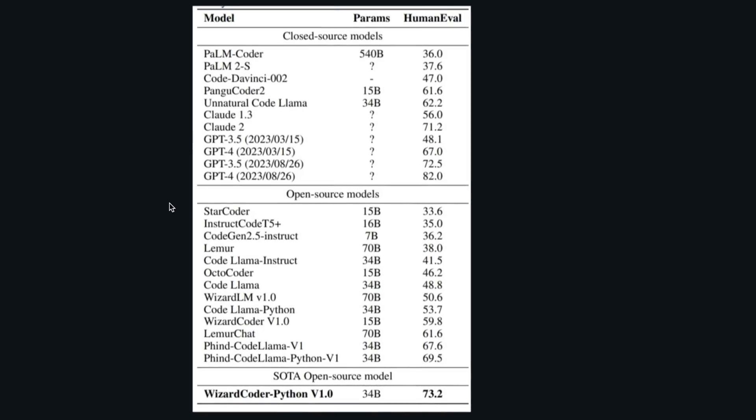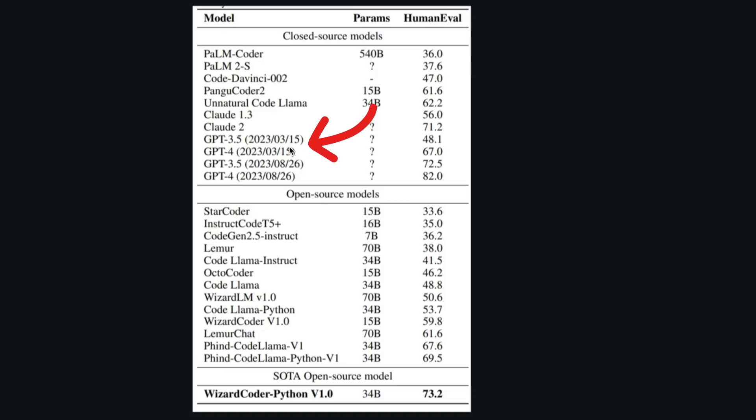The WizardCoder team actually released an updated version. So they are really comparing it with the original model, but they also perform their own evaluation. Now, in all fairness, the WizardCoder team has provided performance values for two different versions of GPT-3.5 and GPT-4. So the one that you see with the March 15 date, these were the original reported by OpenAI.